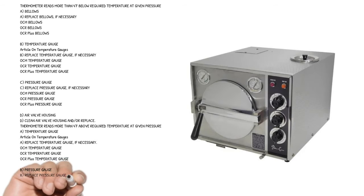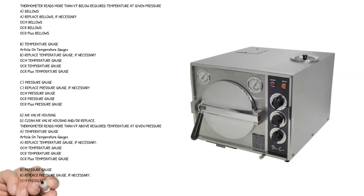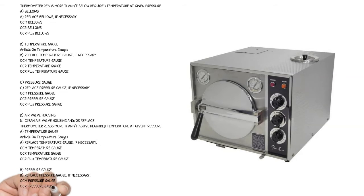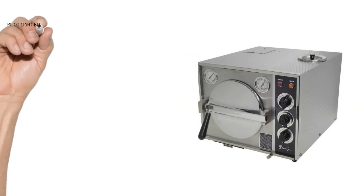Cause B: pressure gauge - replace pressure gauge if necessary. OCM pressure gauge, OCR pressure gauge, OCR plus pressure gauge.